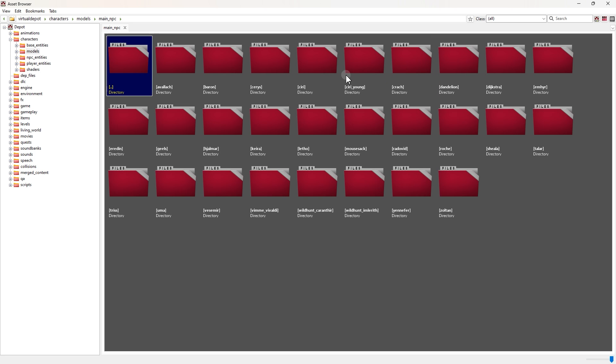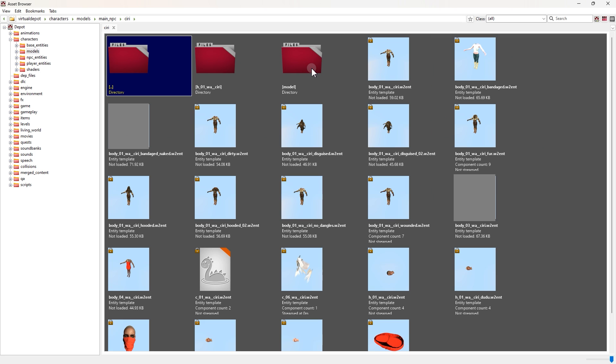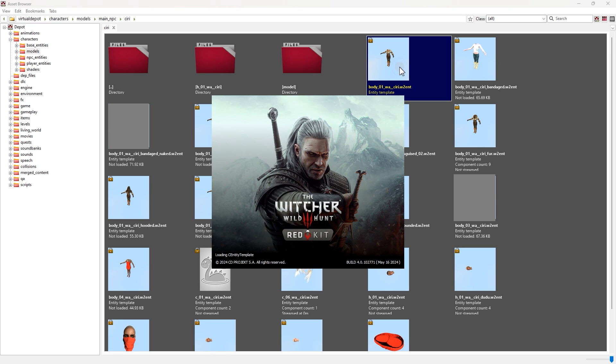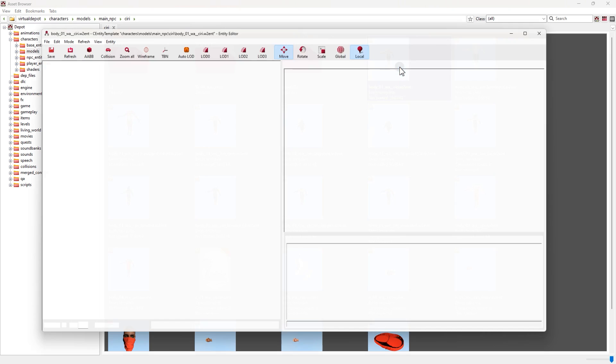Ciri is located inside the main NPC folder. So these files you see are Entity files. Let's start with this, then move to Mesh. It's best to work on the Armored character's version most of the time. Double click on it.